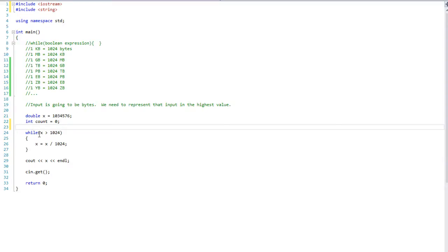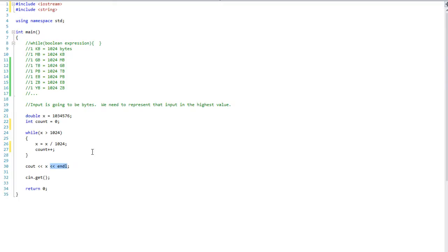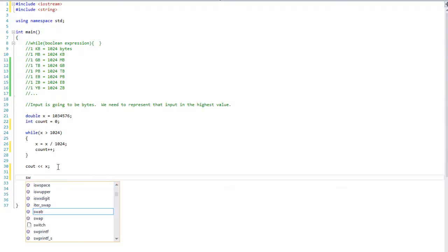Inside the while loop we are going to add count plus plus, which is going to increment count by one every time it loops. So count starts at zero then increments every time this loops. After that we need a cout of x, and let's set up a switch statement on the next line.